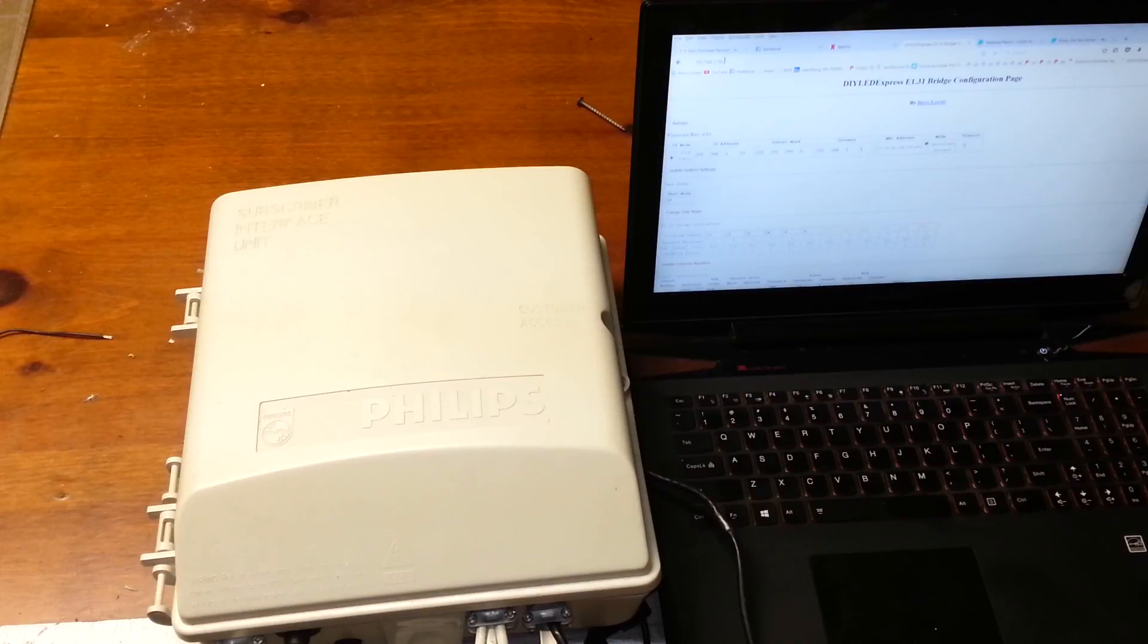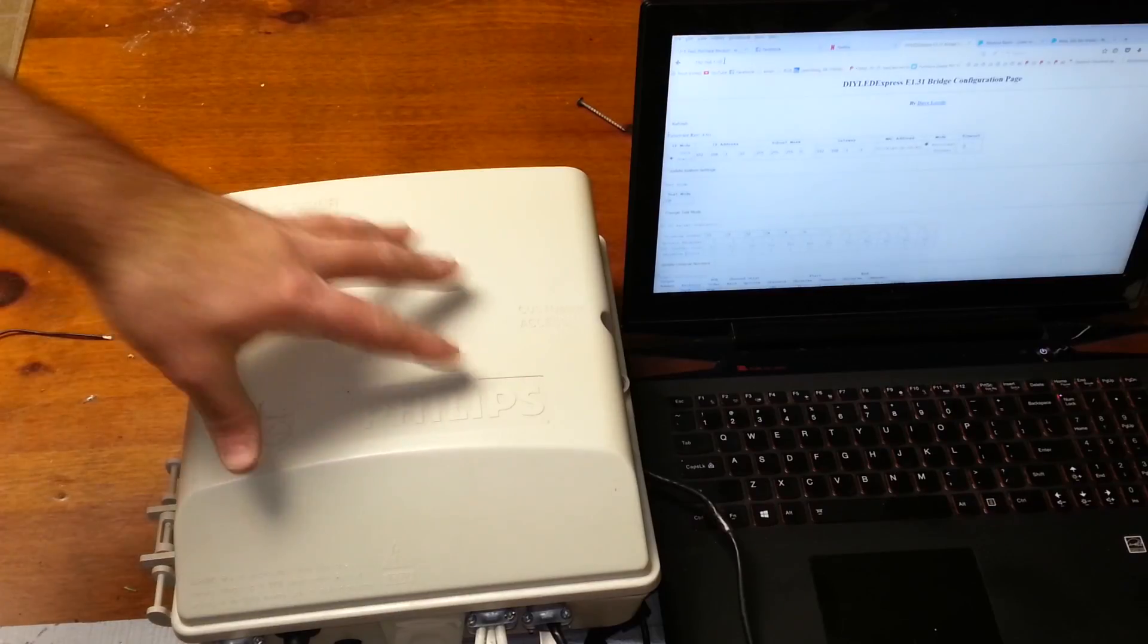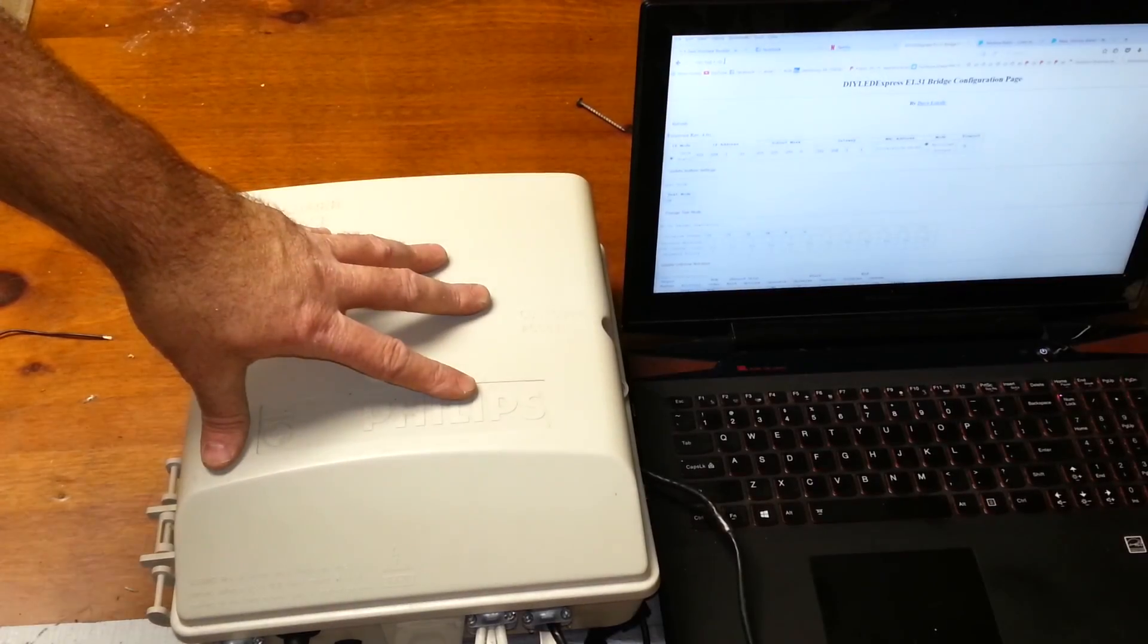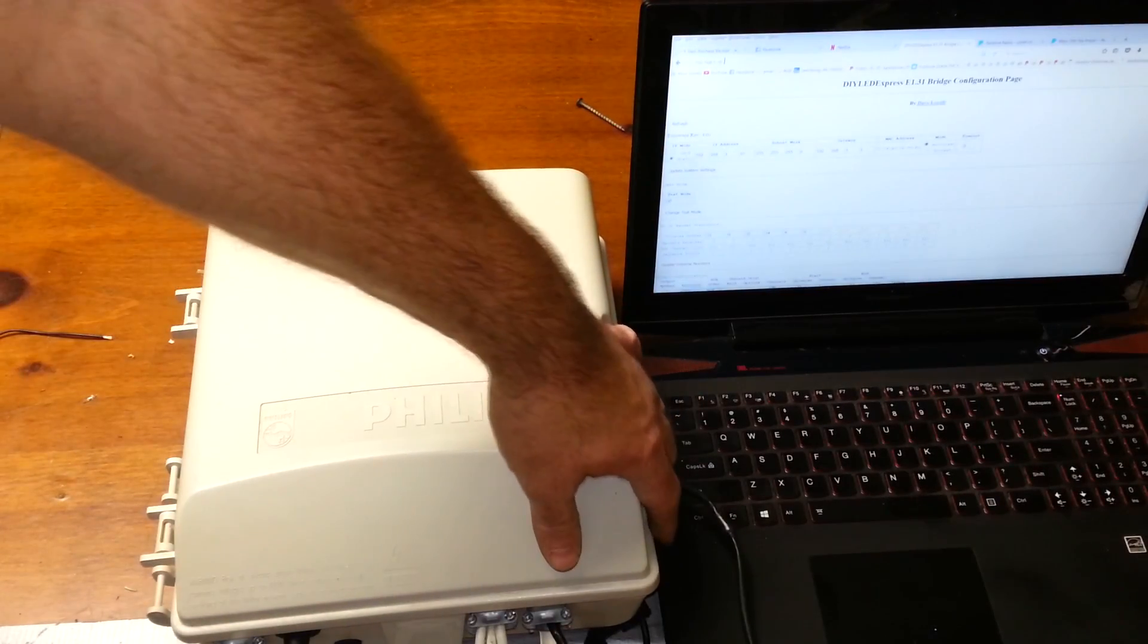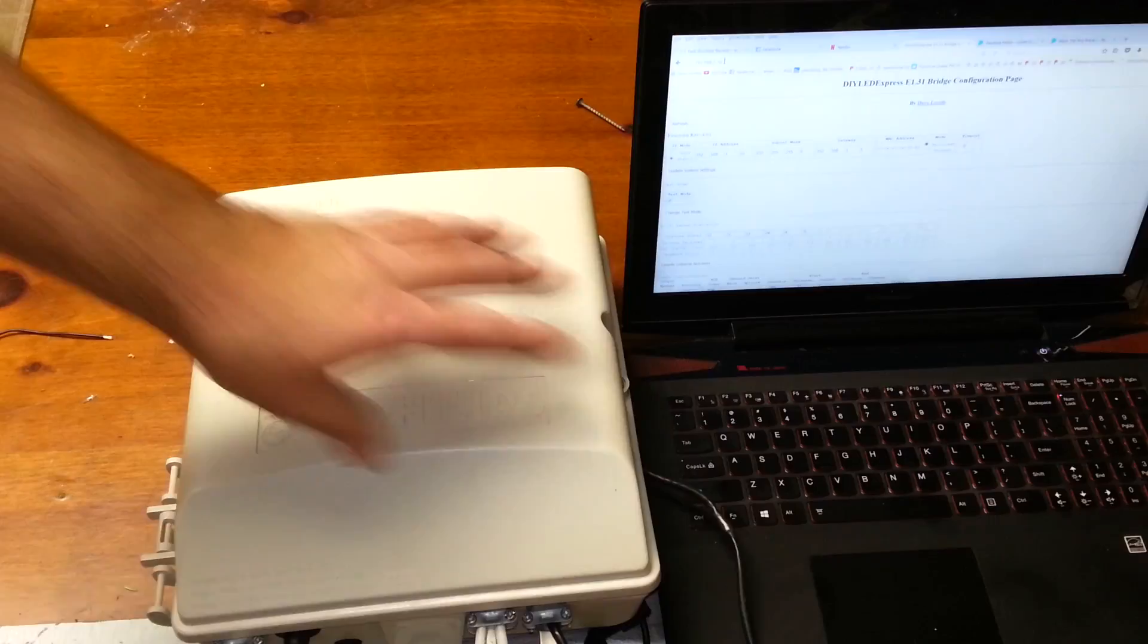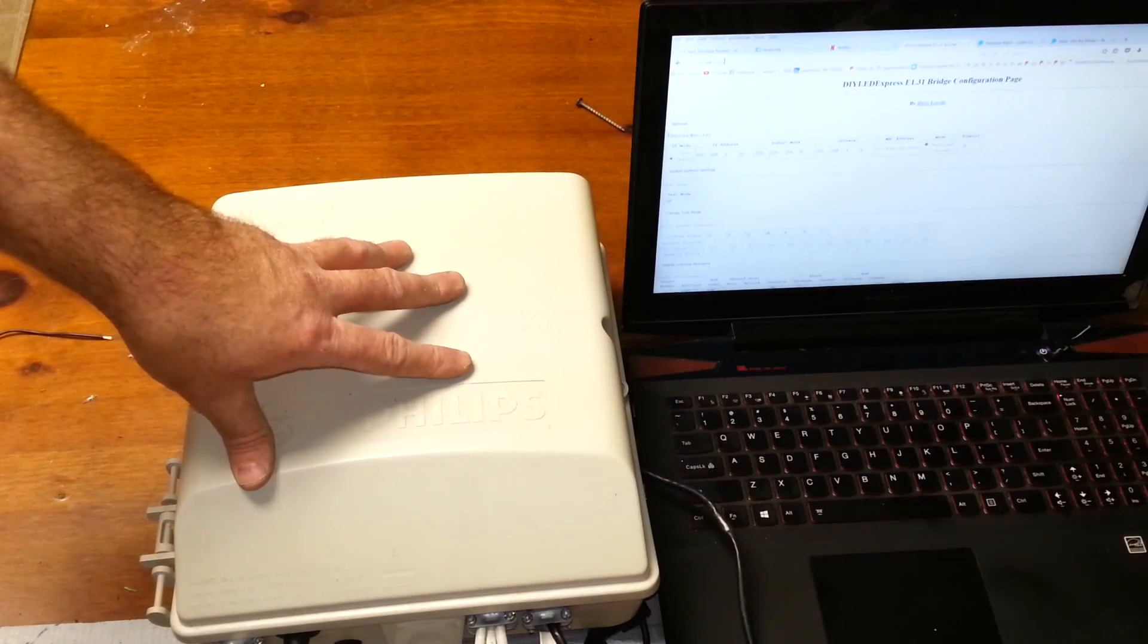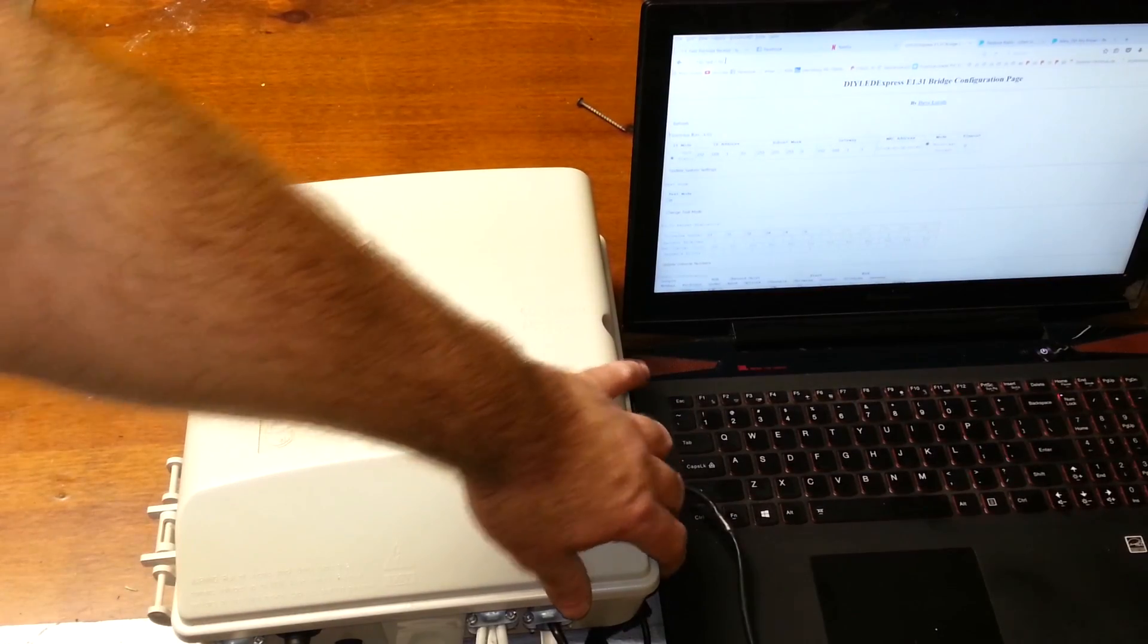Clive Lindsey here at Leachburg Lights. Thanks for taking the time to be with us to see this video today. Today we're doing this video on the DIY LED Express bridge and a few pixel extenders.